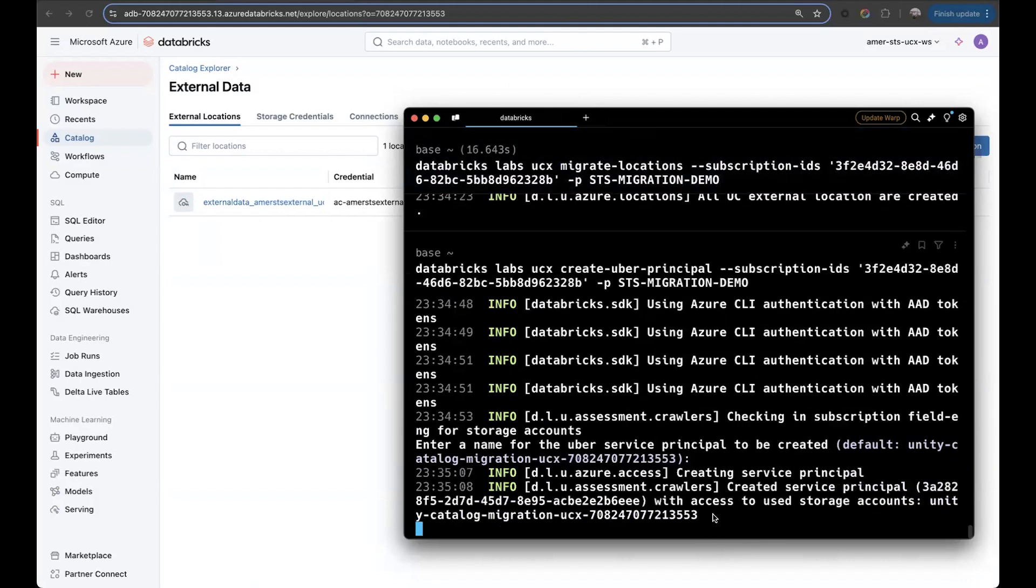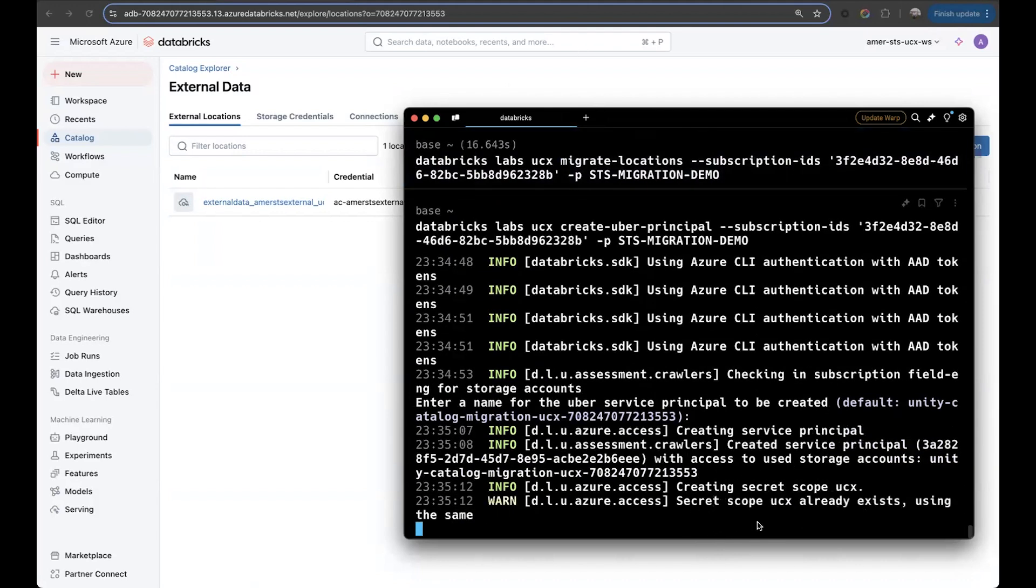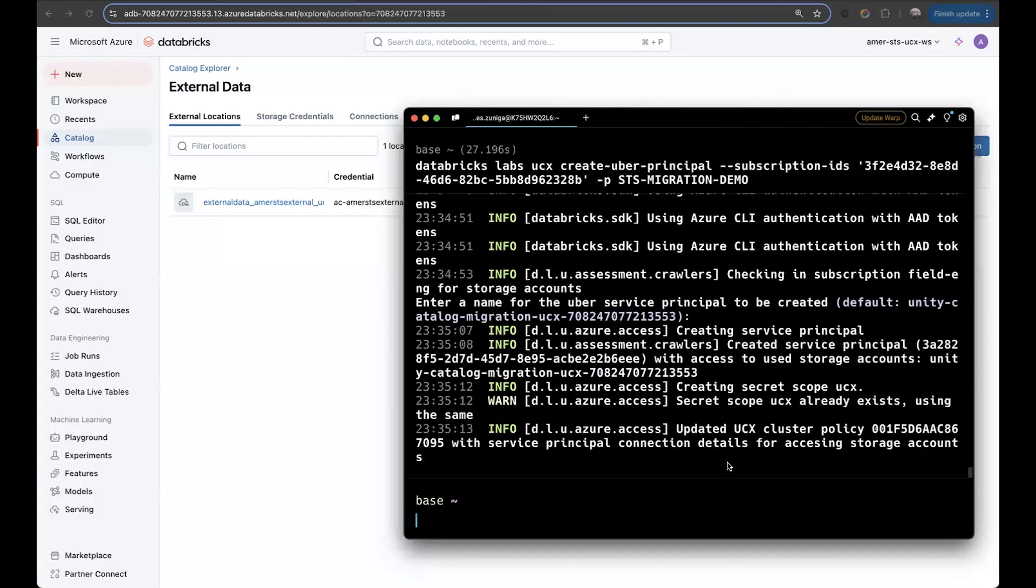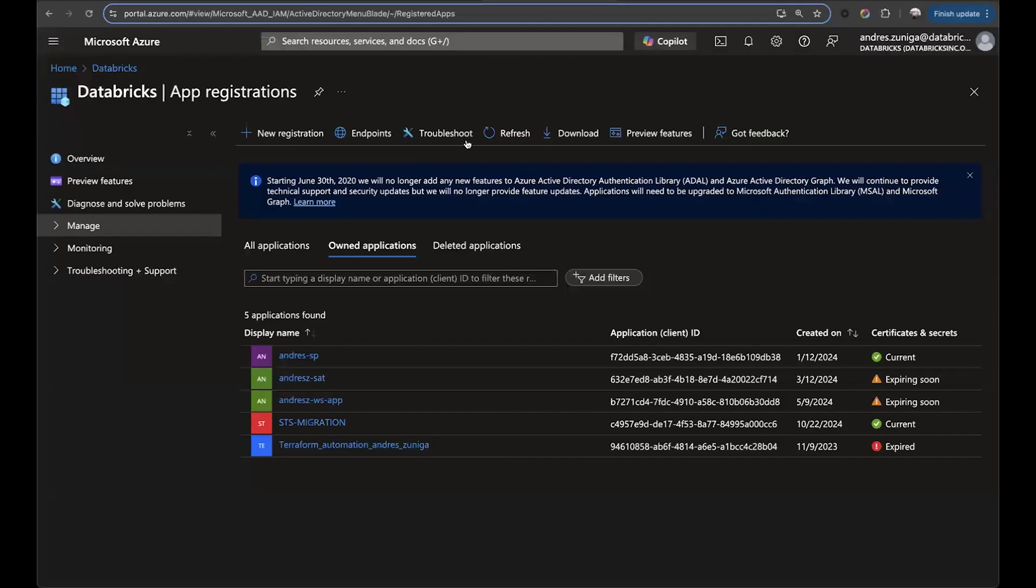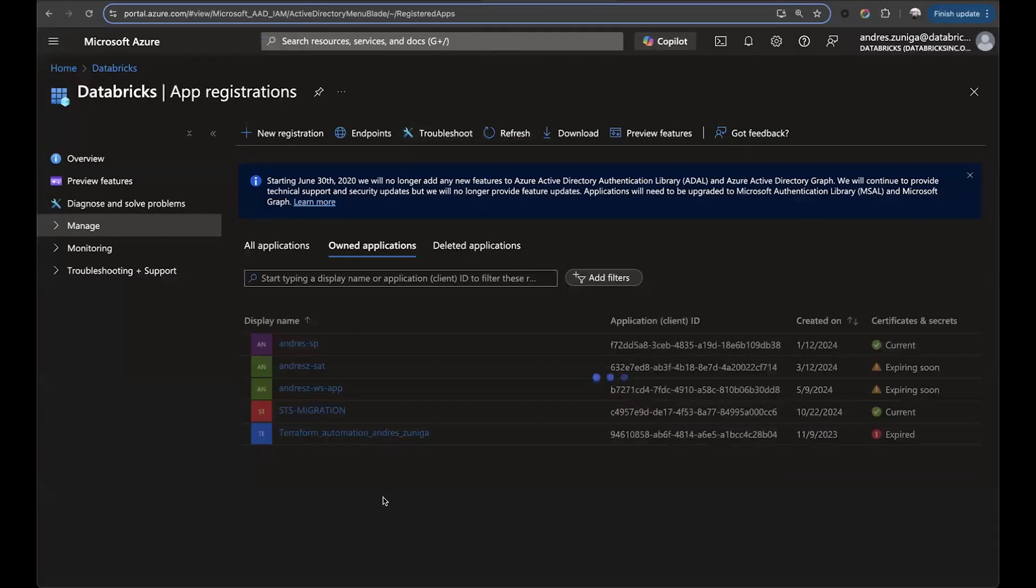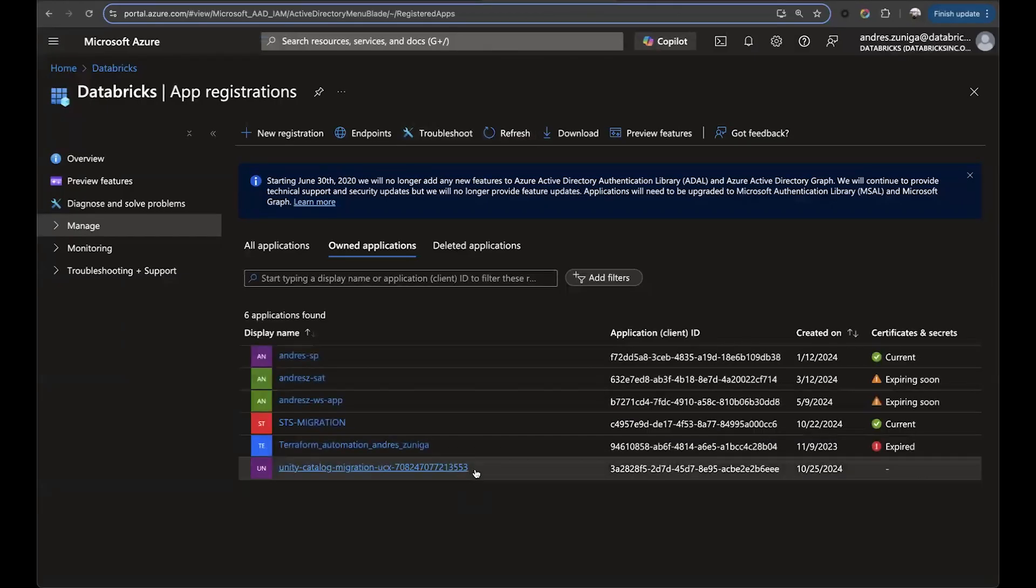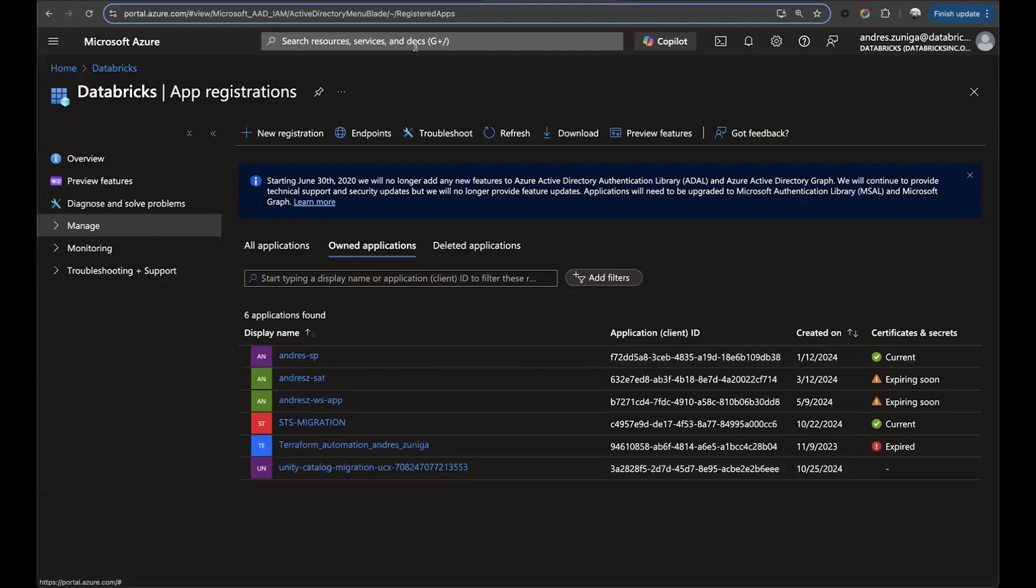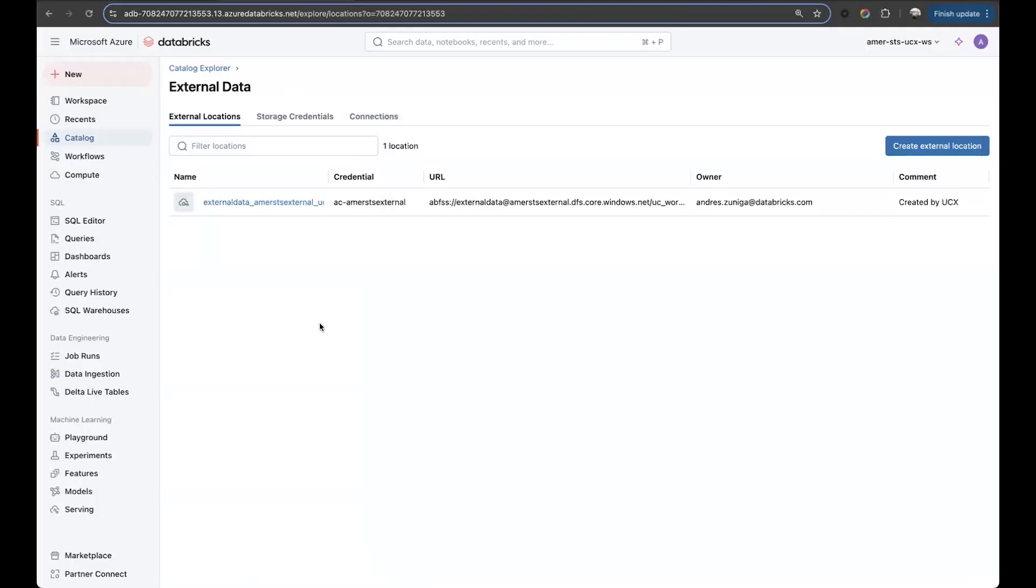After this is created, we can see the confirmation. So we can go to the tenant, refresh, and now we have that service principle. Again, this service principle will have access to my storage account or storage accounts, and it's the one that's going to be used for the migration of the tables in the migration workflows.